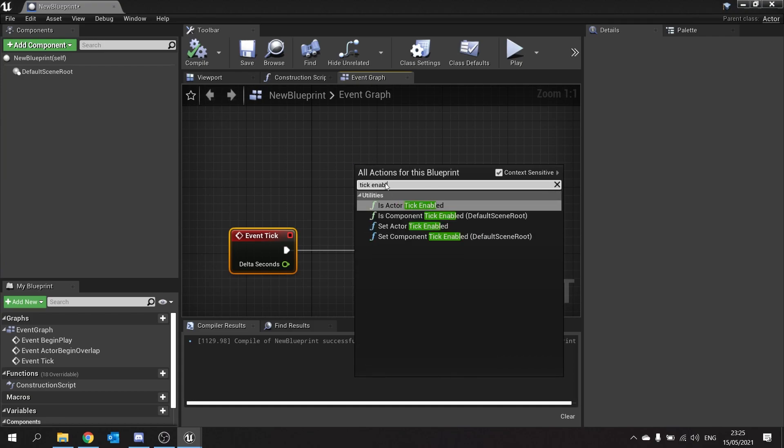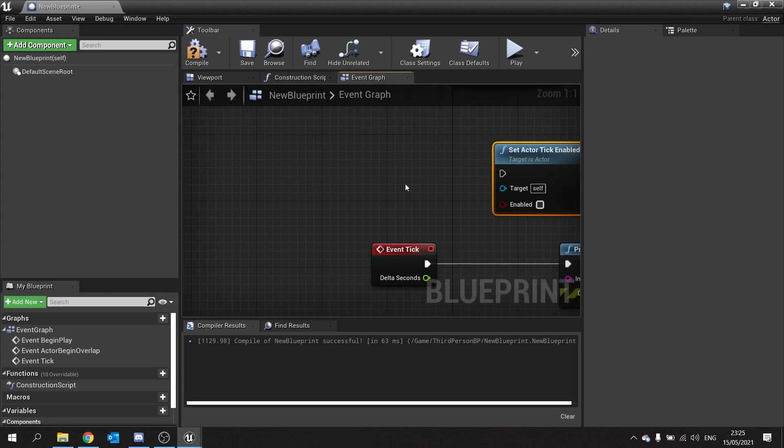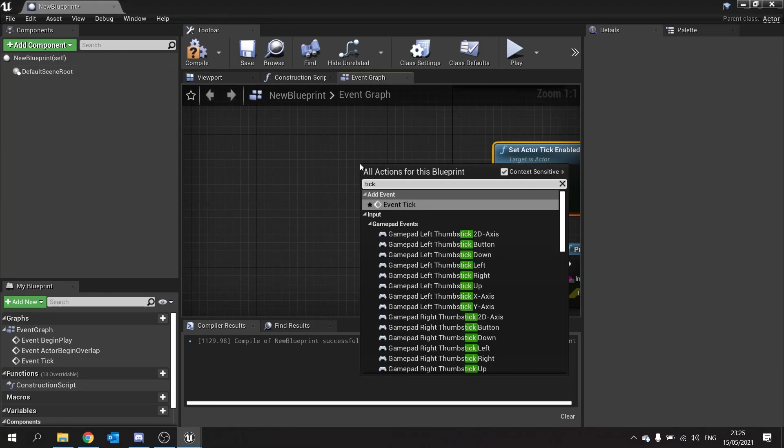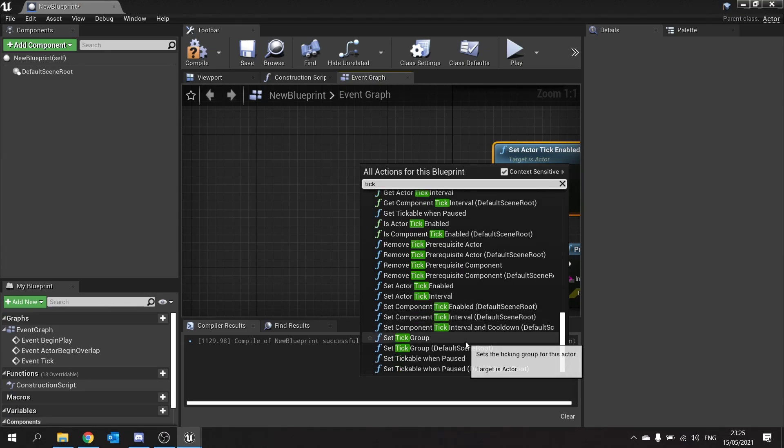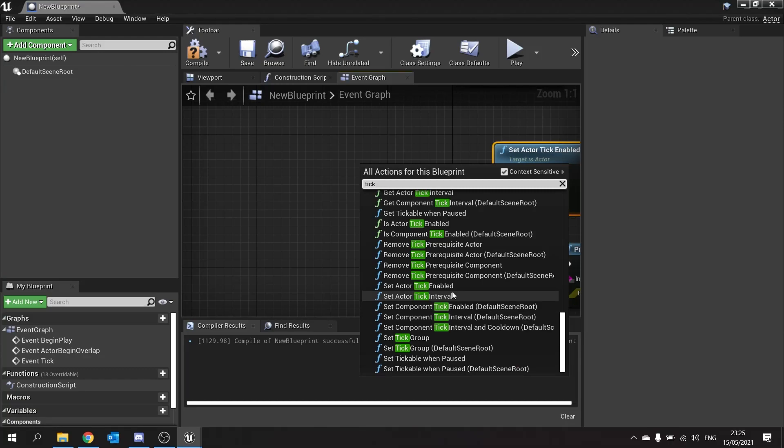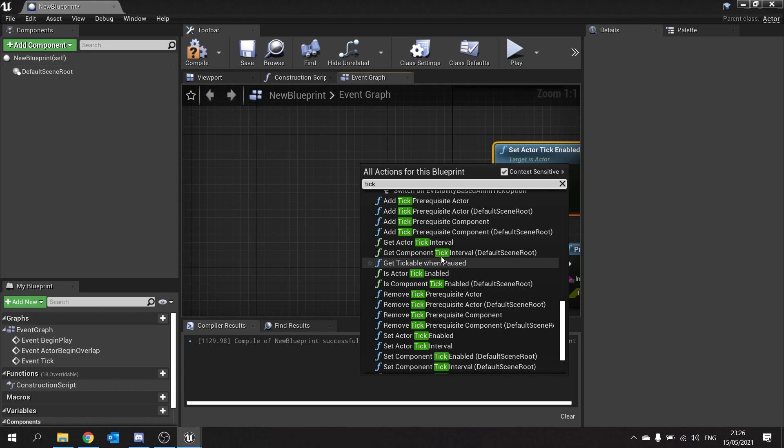So you can do set actor tick enabled and turn it off or on. You can also do other tick-based functions. You can see down here you can do set interval, so you can change the speed of the tick as well during the game. So if you're doing things like clocks or timers or something like that, you can start and stop them as you please.